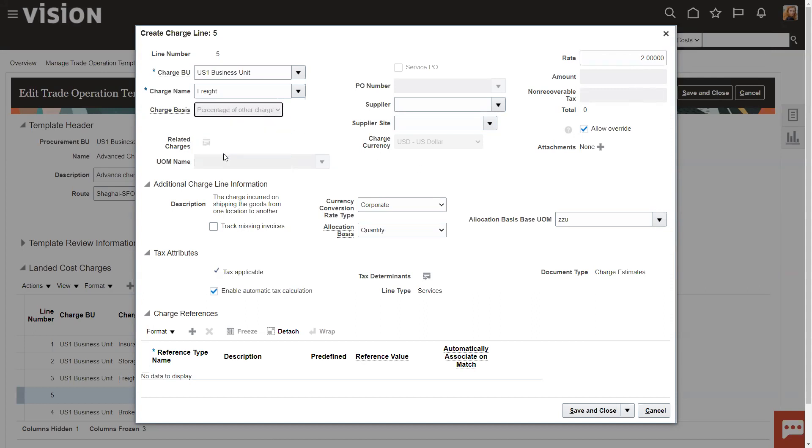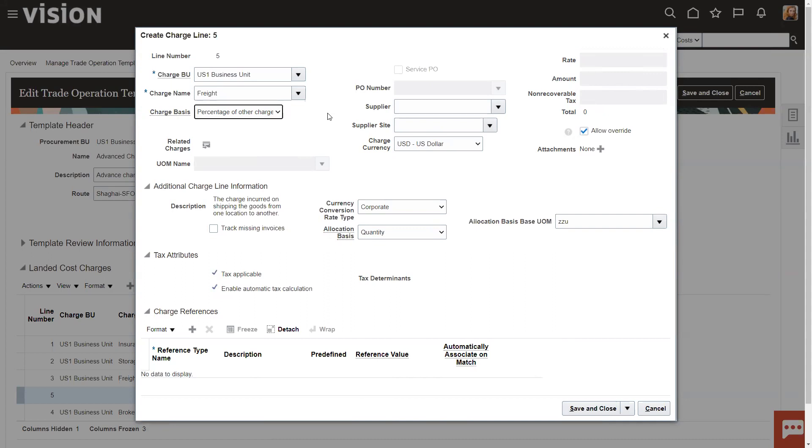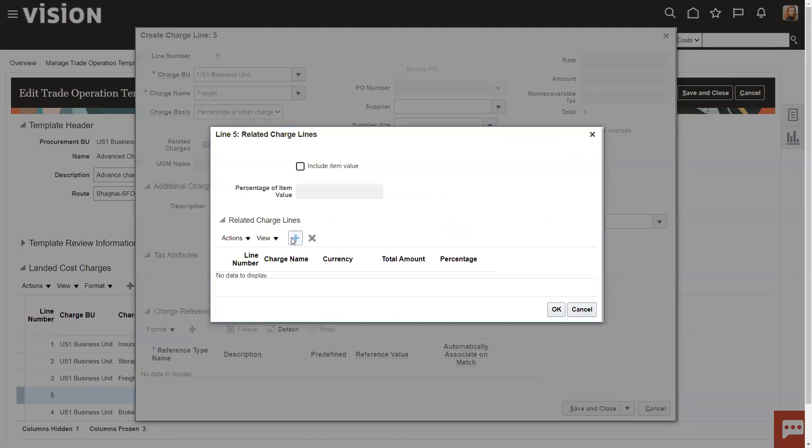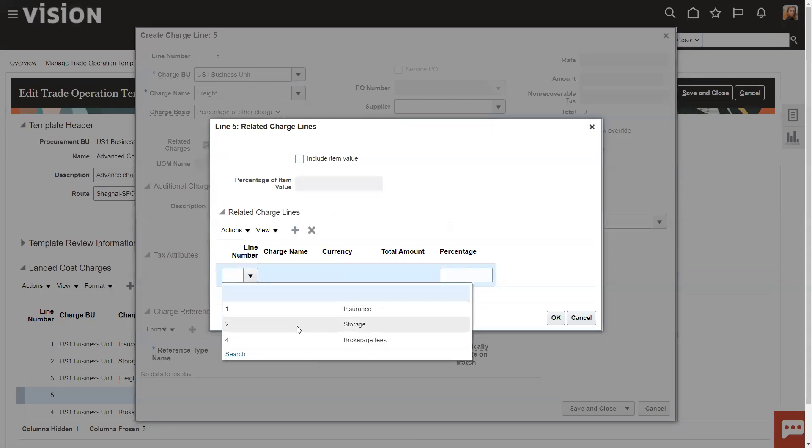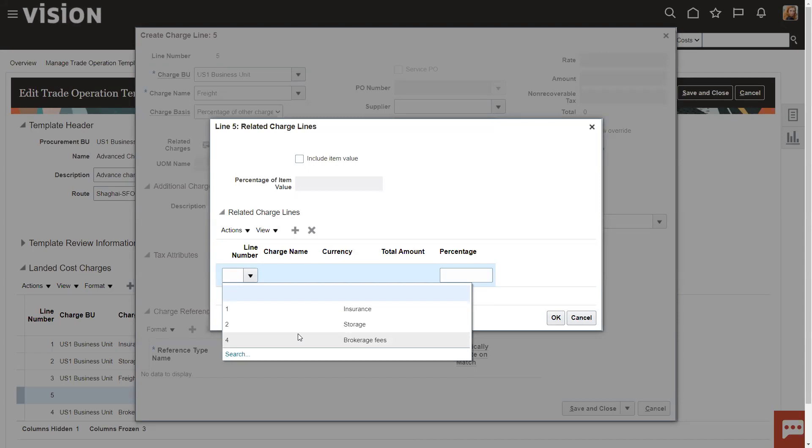This percentage of other charges, you'll notice all this is grayed out, but we have this related charges here. So, what this says is if I have other charges in this trade operation, I can click on here and I can go in and bring in these other charges. And so, I can do a percentage of a different charge. So, let's say insurance is a percentage of the storage fees. So, if I set this up as storage and I created insurance, I could do that. I could also set up a tax as an example. So, I might have some kind of a unit charge and then my tax would be 25% of that unit charge.